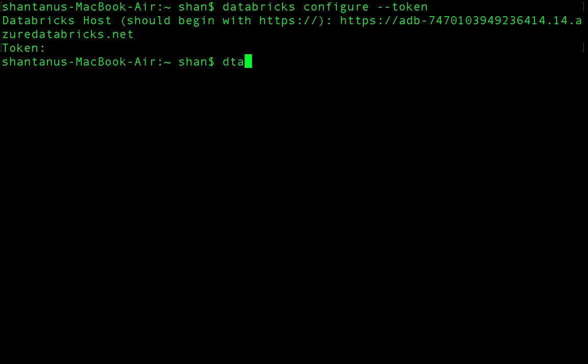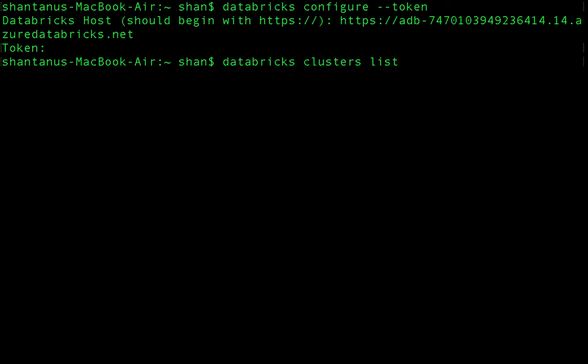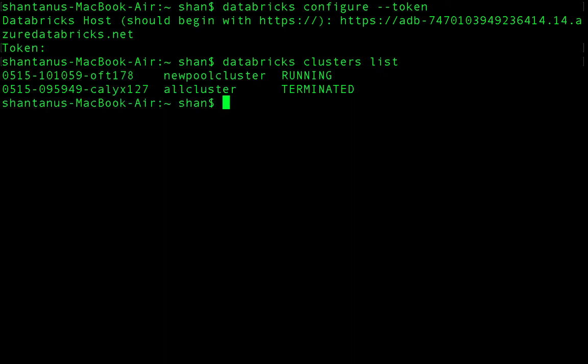Now if I run 'databricks clusters list', it gives me a list of all the clusters. I have two clusters — one is in a running state and another is terminated.